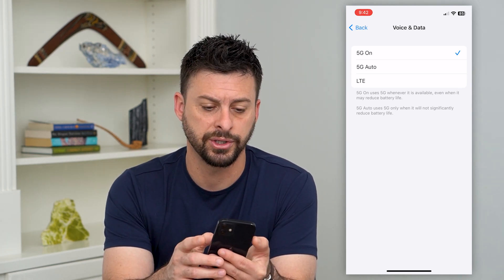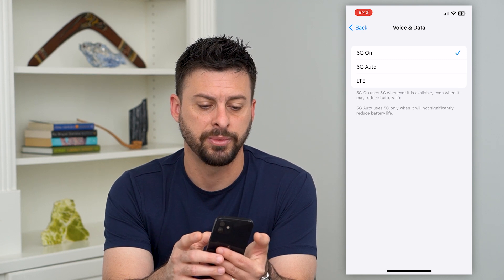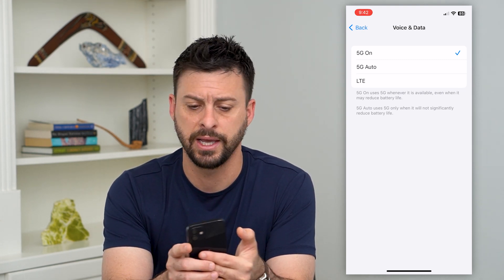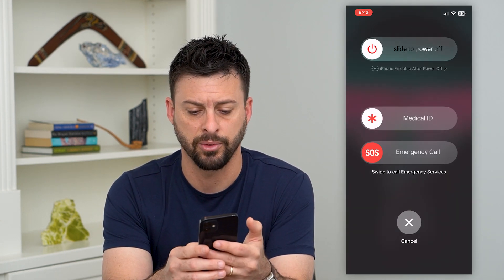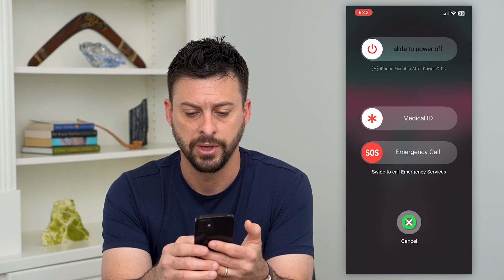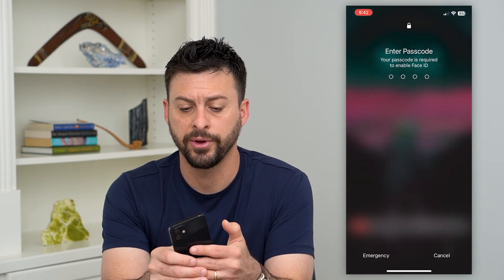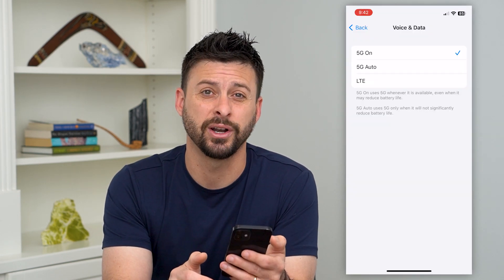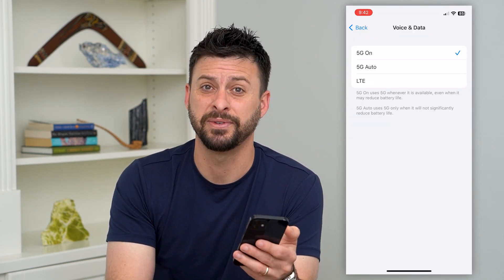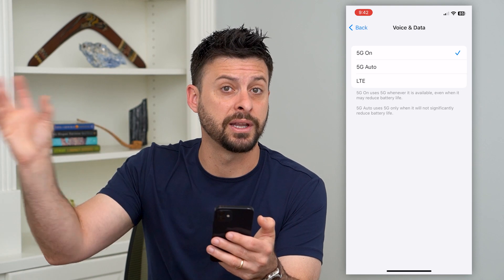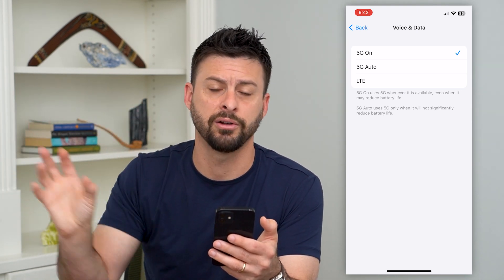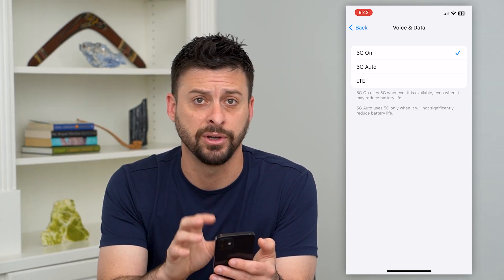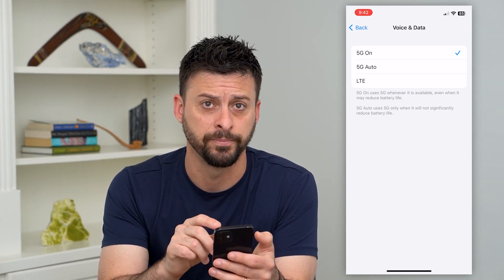We're going to tap the volume up and power button, hold those, and slide to power off your phone. Turn off your phone and restart it — sometimes this fixes and reconnects your phone to your carrier and enables 5G.